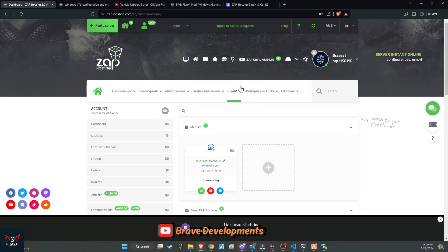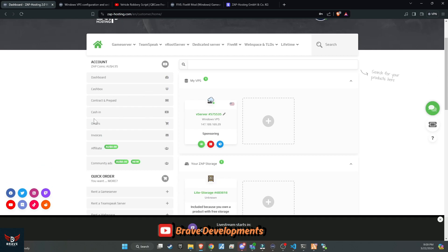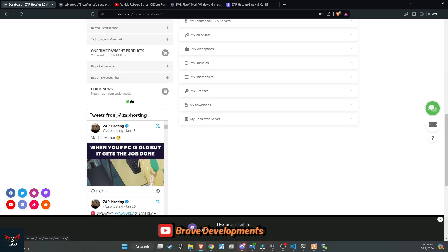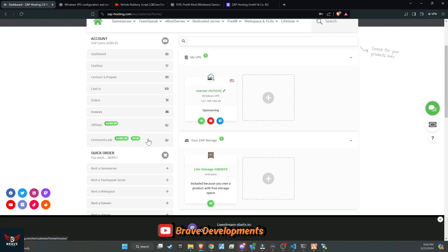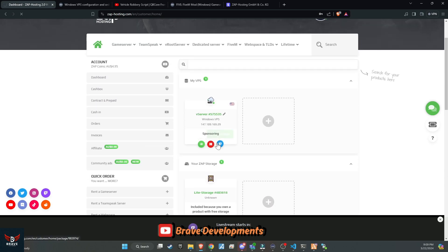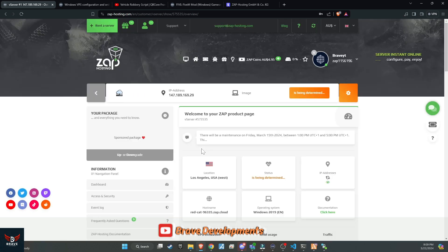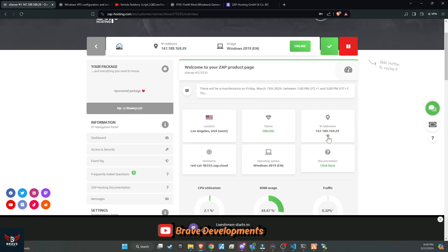Hello, 5M community. Today's video is a very special one as we're excited to launch our showcase server in partnership with Zap Hosting. In this exclusive server, we'll be incorporating all the free scripts we've discussed on our channel. Plus, we're thrilled to introduce our paid animated Vinewood logo alongside our premium car, crafted entirely from scratch.